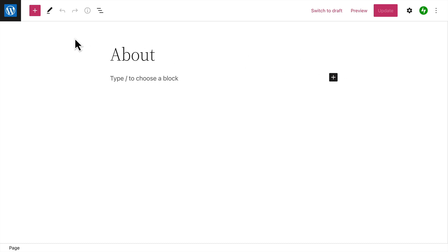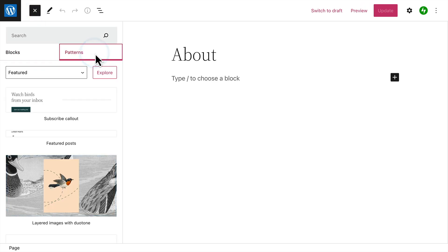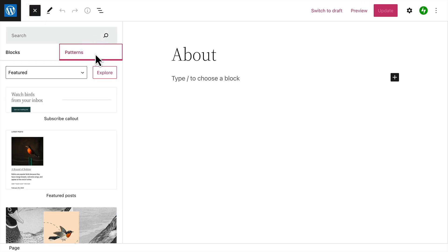Or, click the plus icon in the top left corner to open the block inserter. Then select the patterns tab to browse a collection of pre-made page layouts.